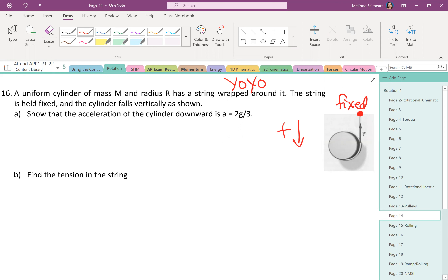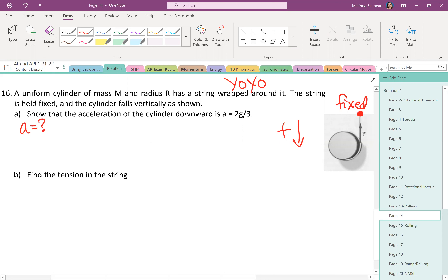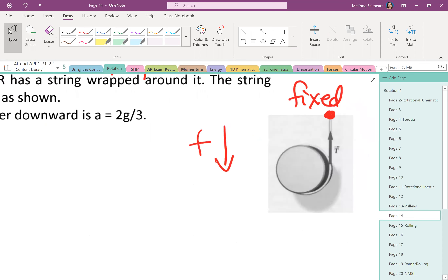Demonstrate that the acceleration of the cylinder downward is 2g/3. This is the answer in the back of the book — we're not working backwards. We want to prove that the acceleration is this. So we want to solve for acceleration. Hopefully when this is asked, you think: I need a net force. But first, draw a force diagram. It all starts with that force diagram.